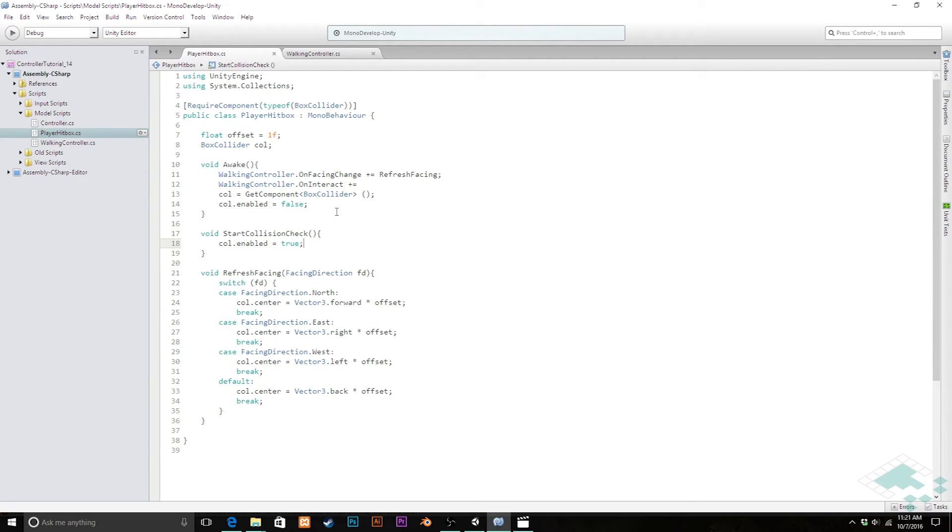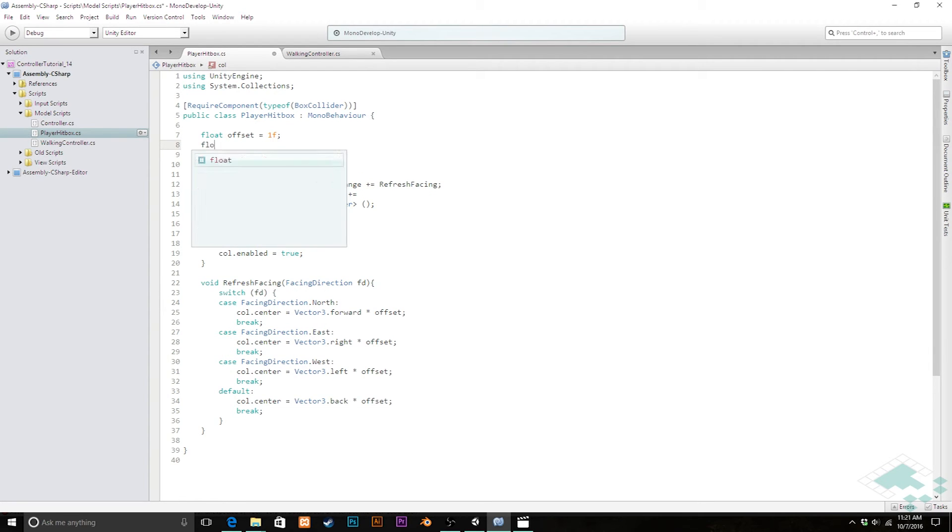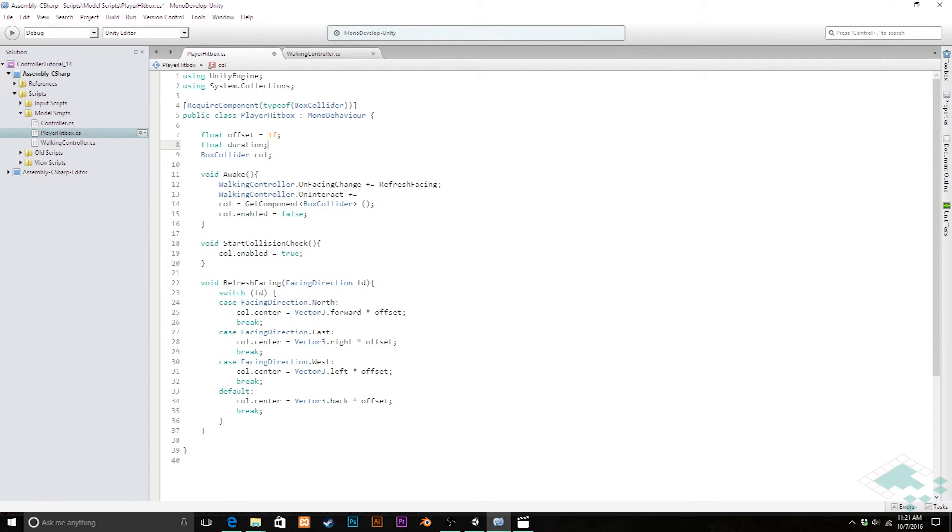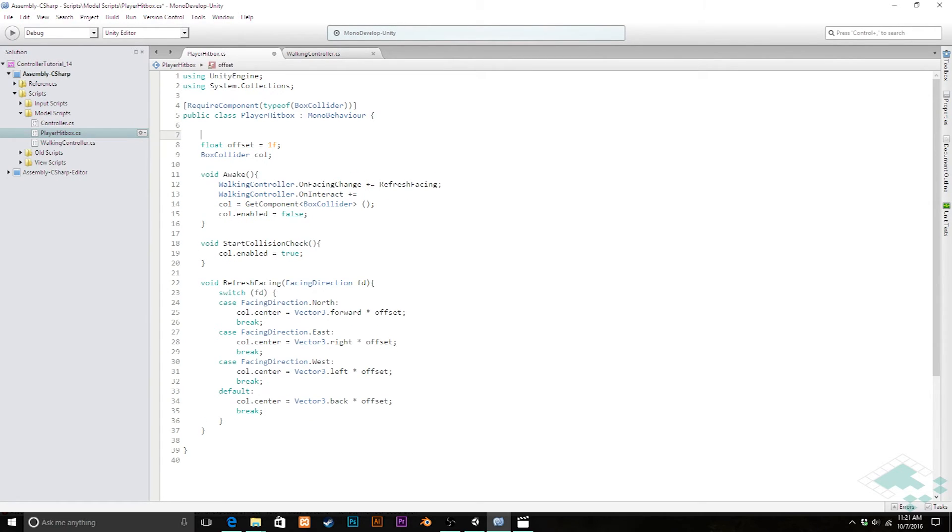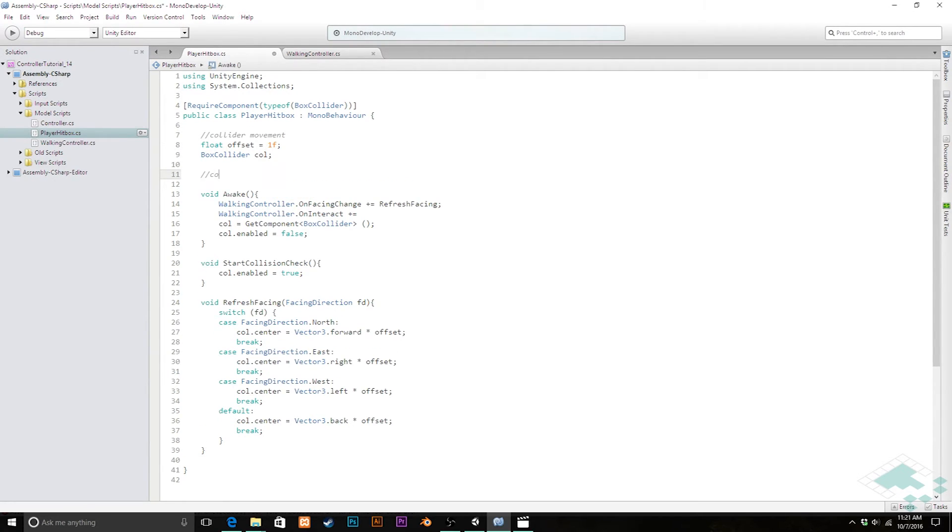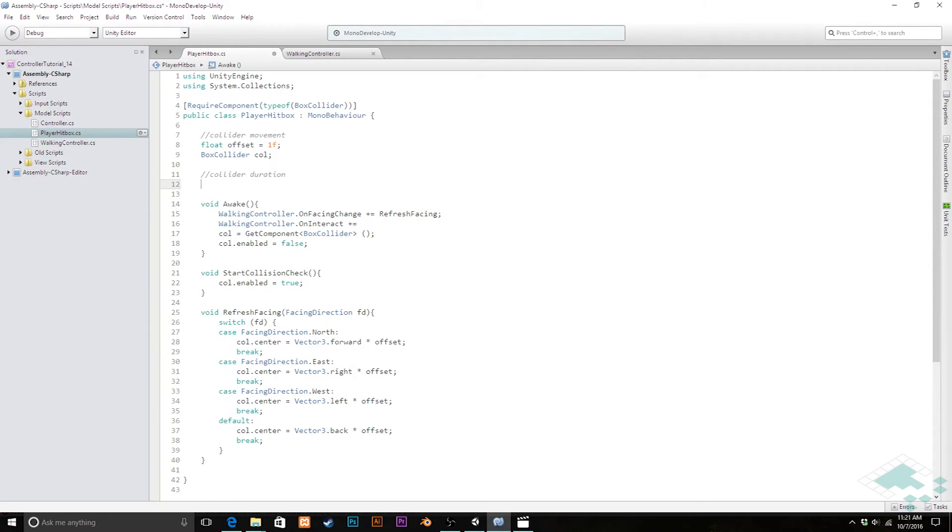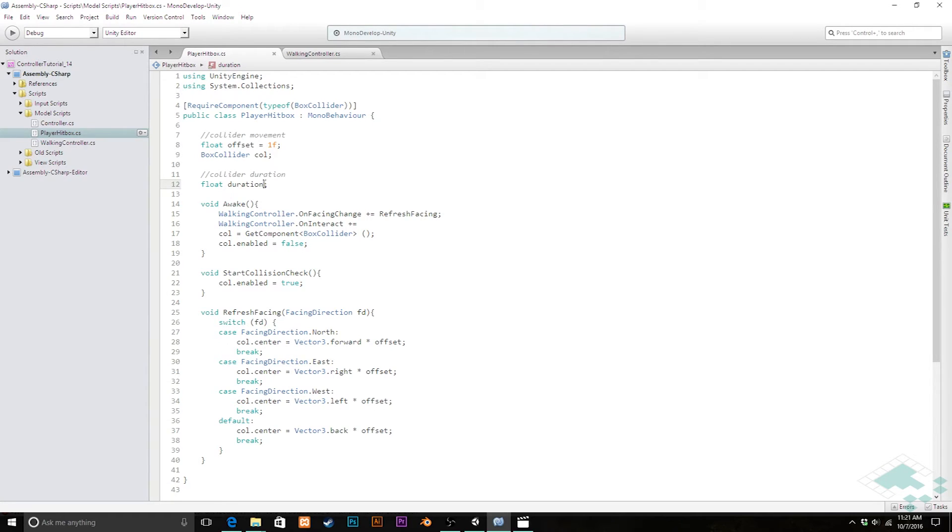How we're going to do that is we're going to add a float up here. I'm going to create a float called duration. Actually I'm going to move that because I'm going to keep these things. These are for collider movement and I'm going to create another thing here called collider duration. And I'll paste that float duration here and that is going to be kind of like a little mini timer that we have inside of our hitbox.